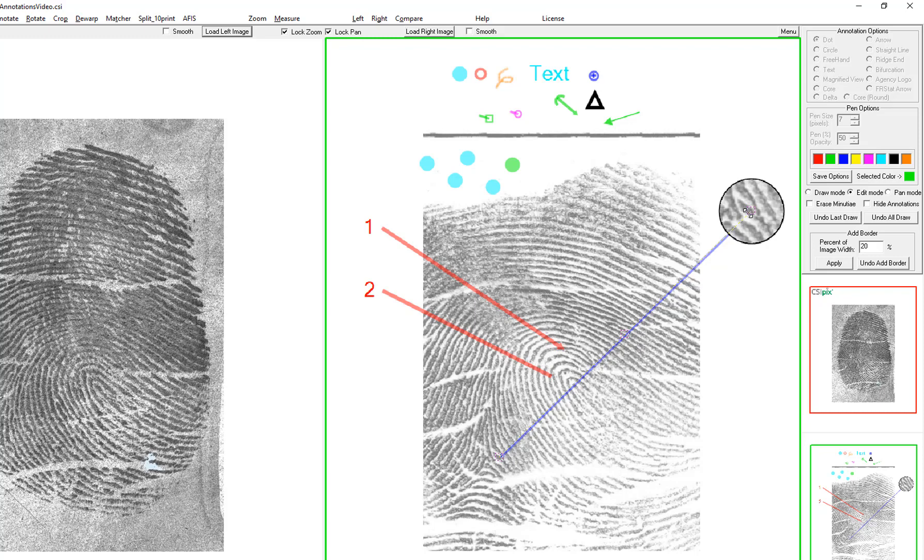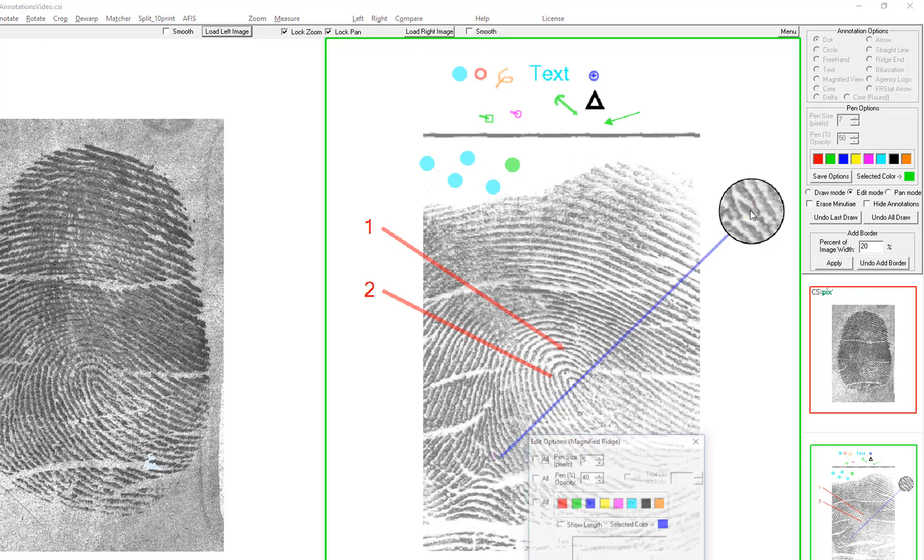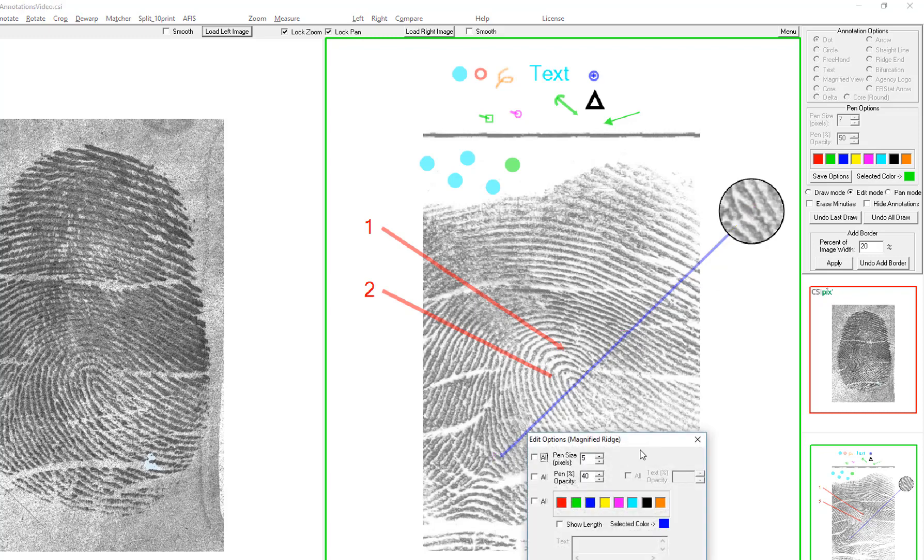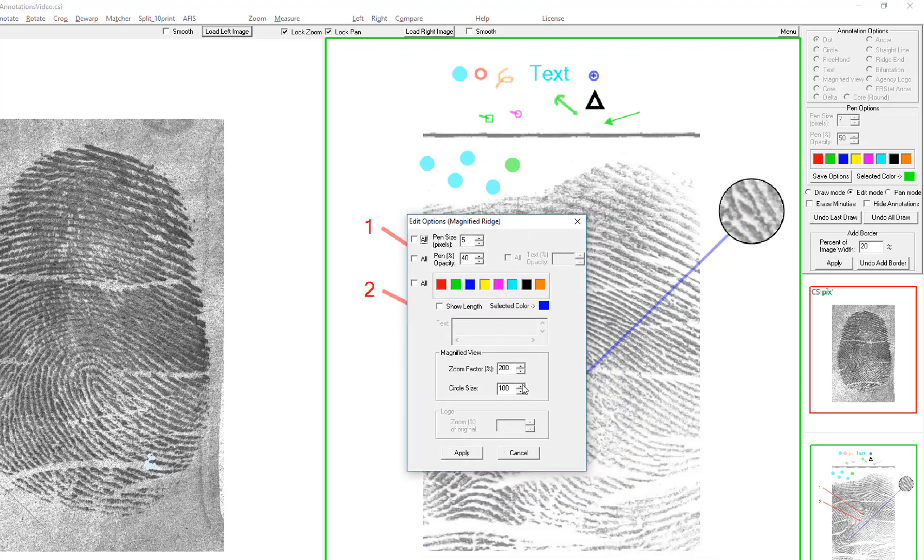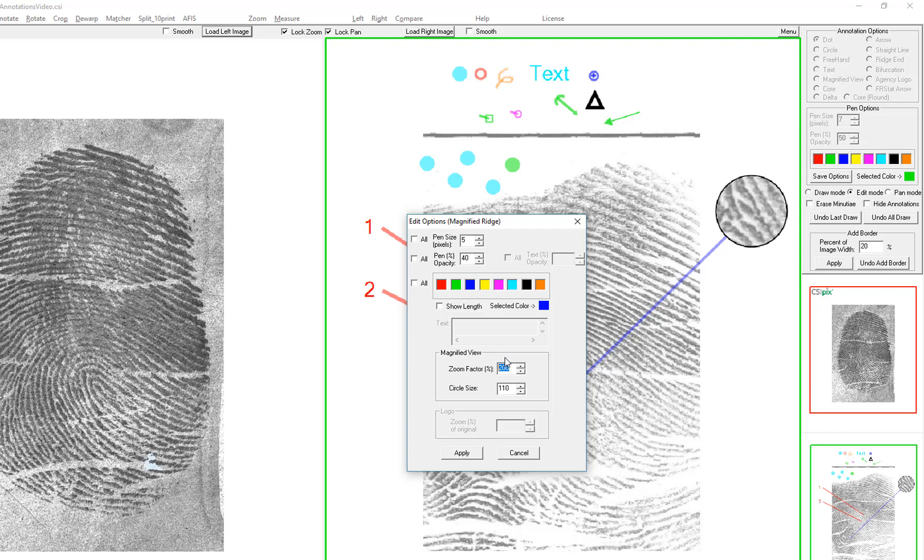If I want to change the size of this circle, just double click. And you can increase it or decrease it and you can change the zoom factor. If you want to zoom in even more, you can do that.